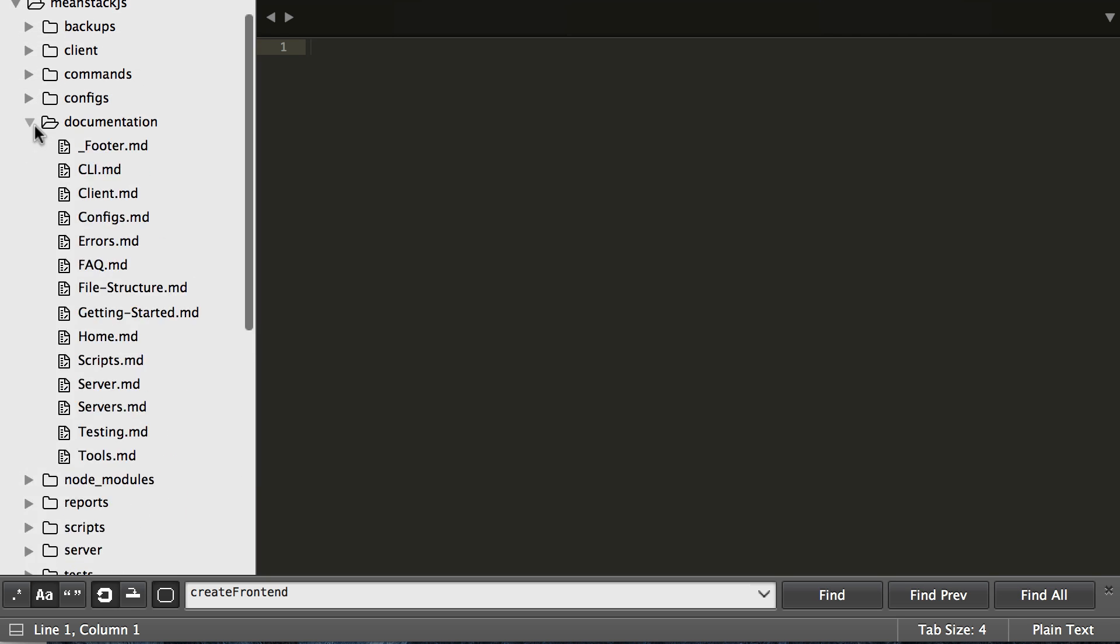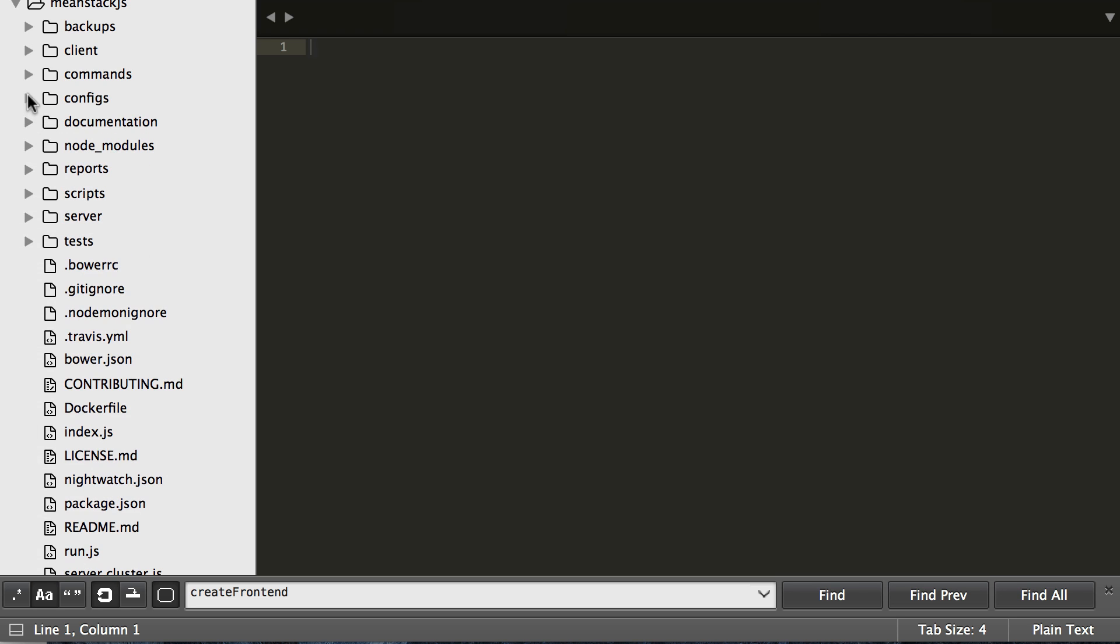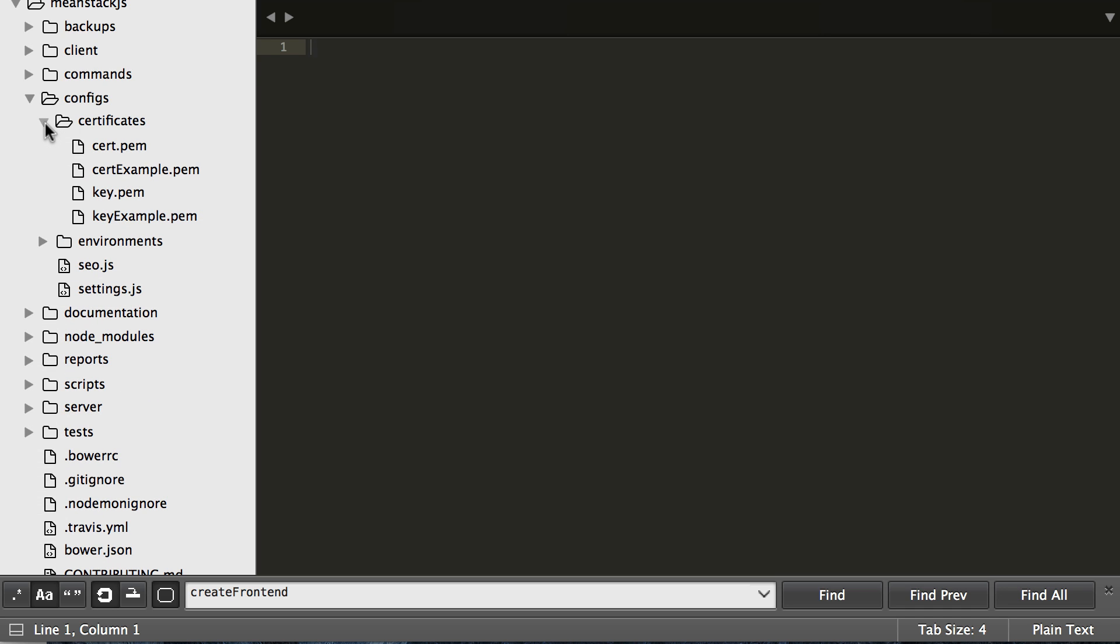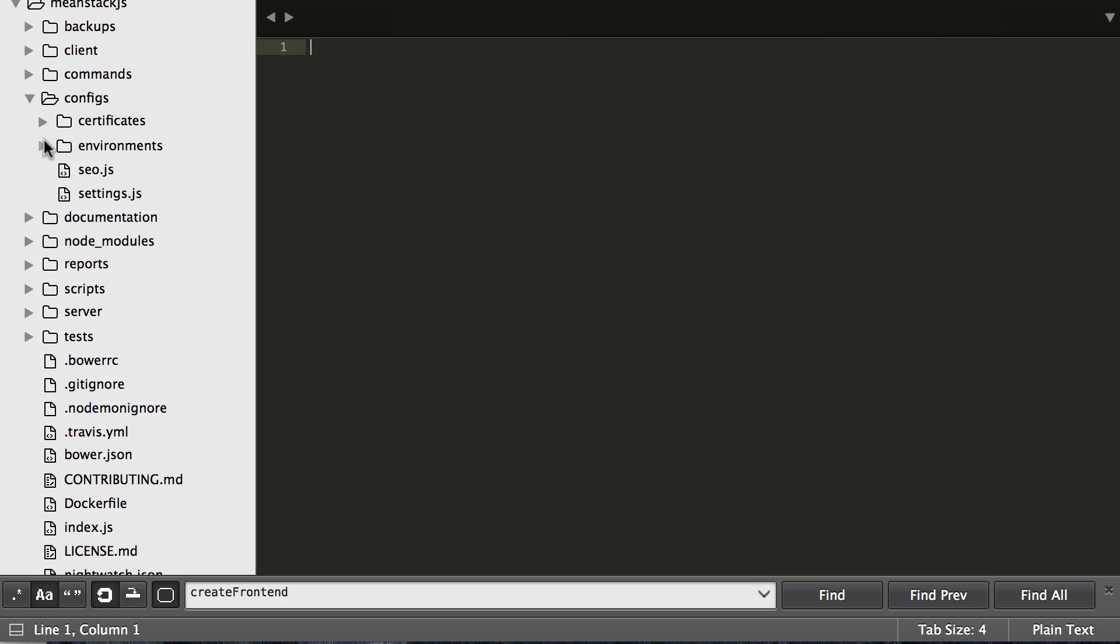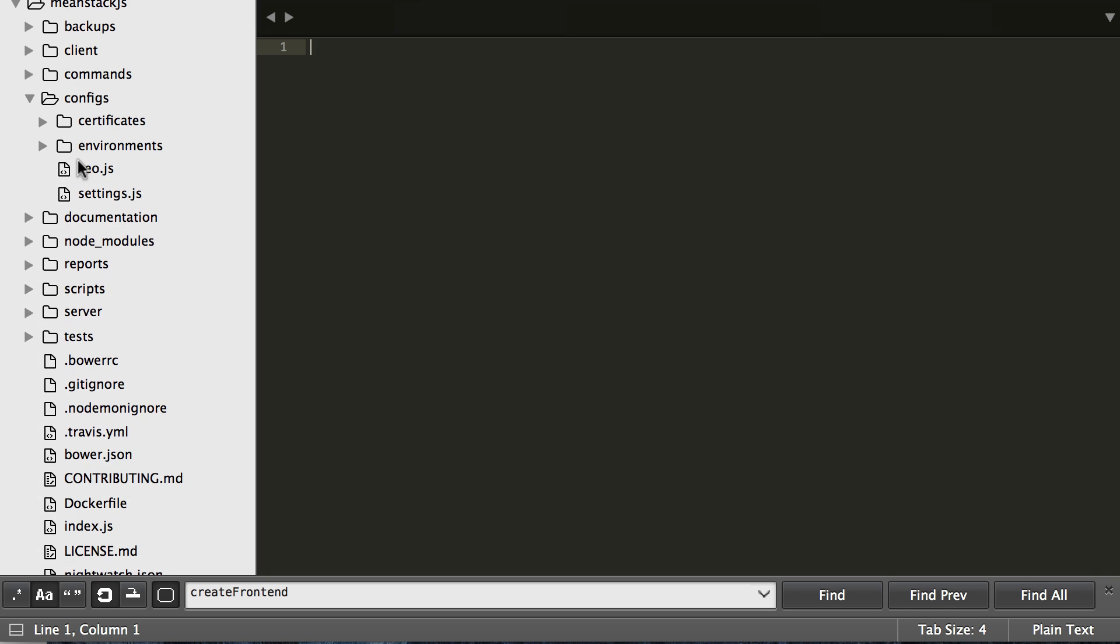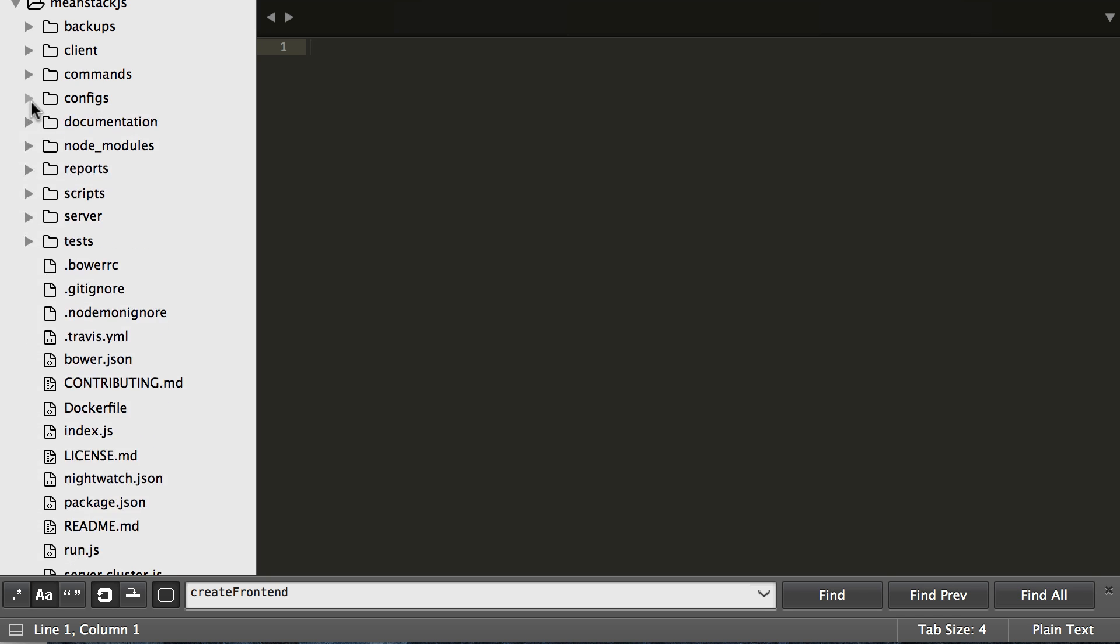We also have a documentation folder where all the wiki pages that are currently updated every release will be dropped into here. We also have configs - inside the configuration folder there are all certificates relating to HTTPS, environments relating to development, night watch, production tests. You can also add in any other environment you want here and it will work as long as you use the proper naming whenever you turn on the system. We also keep some other settings in here that are very global.